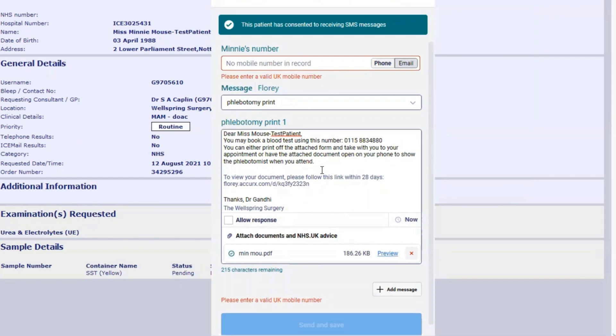Unfortunately I can't send this to Mini Mouse because Mini Mouse doesn't actually have a mobile number. Obviously we need to have that and also check that you've got consent to send to the patient. Ideally you should already have that. Then simply click send and the patient will get an electronic copy of the pathology request.